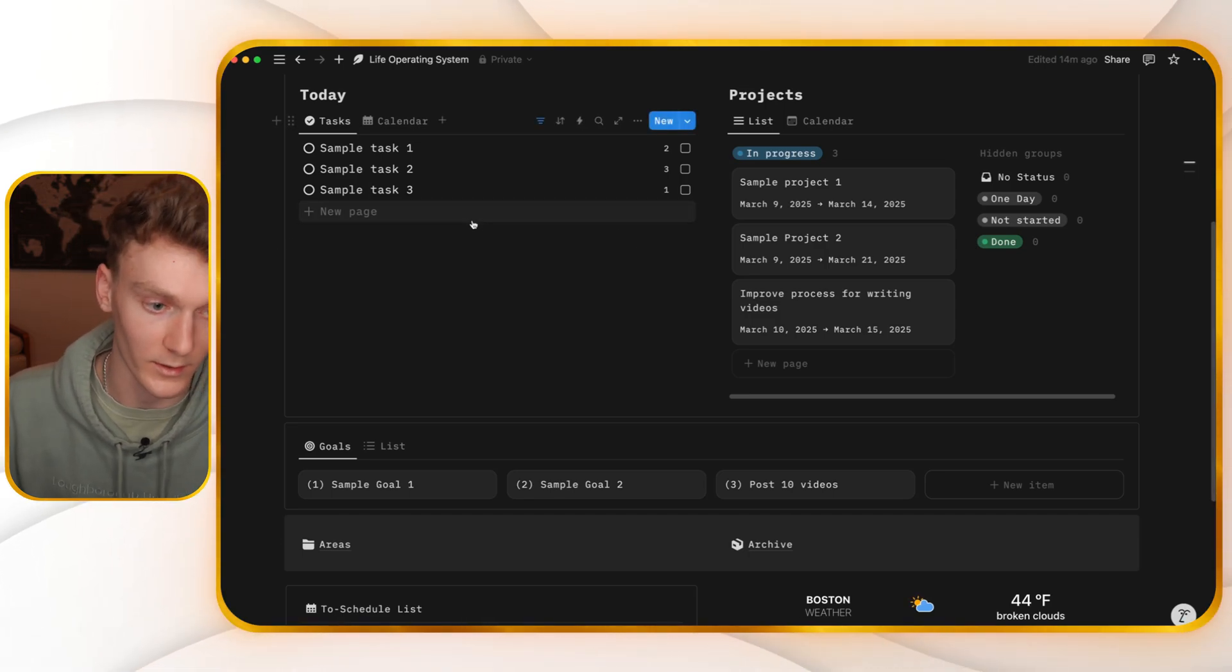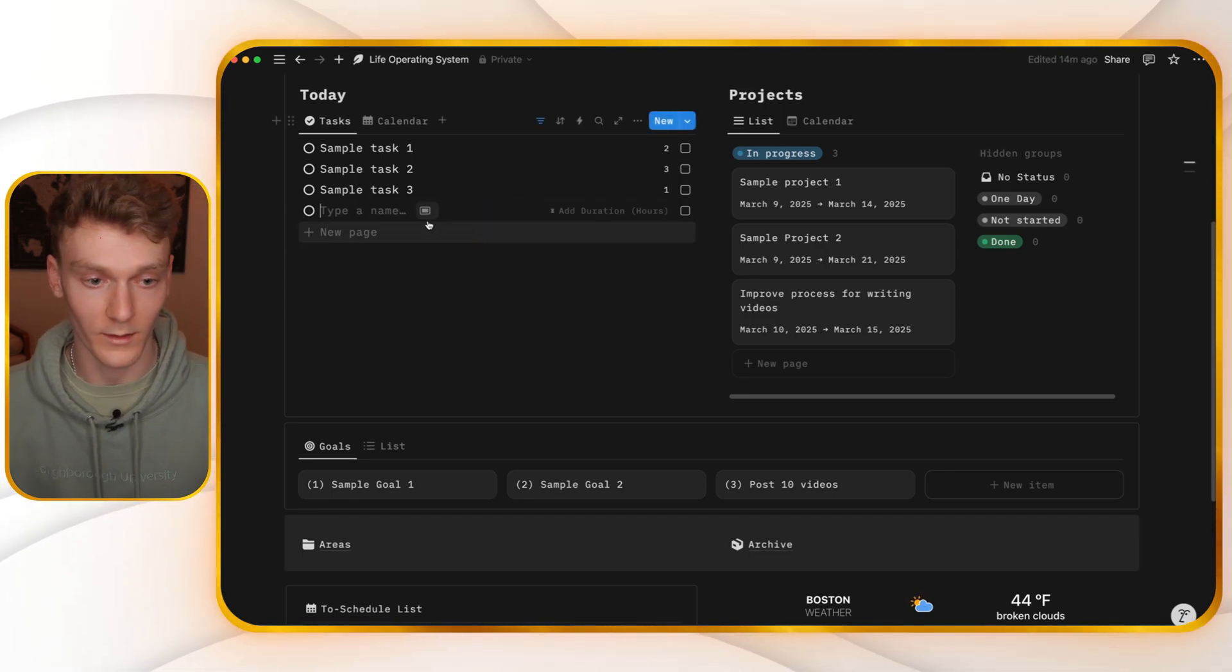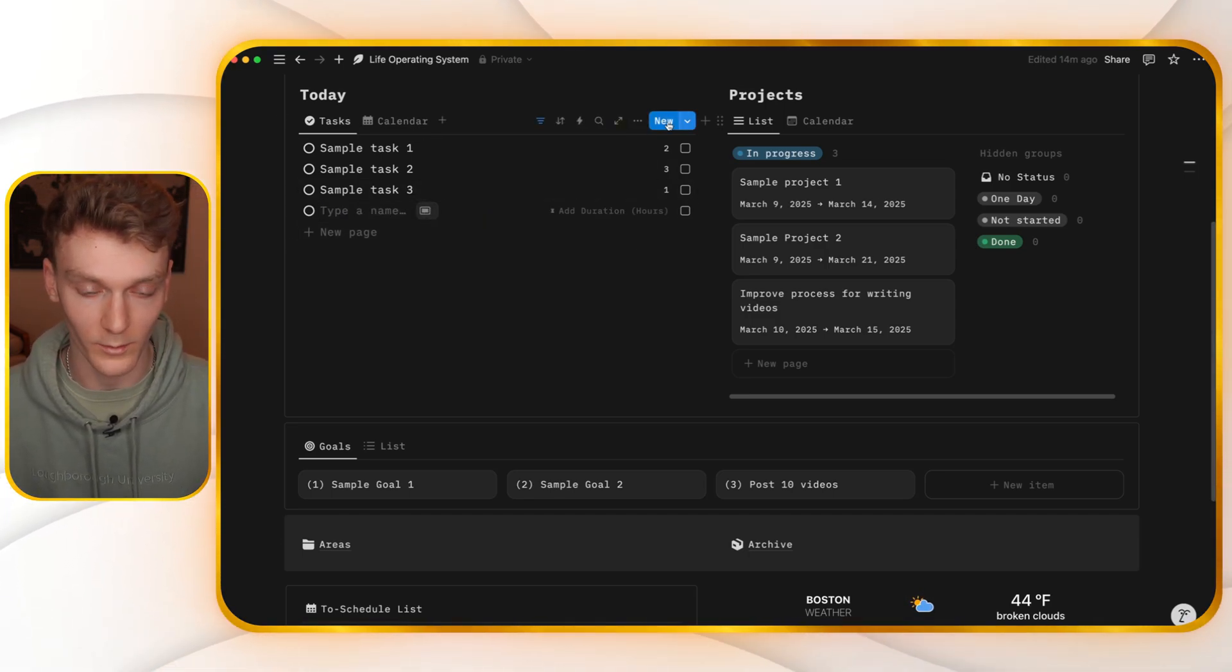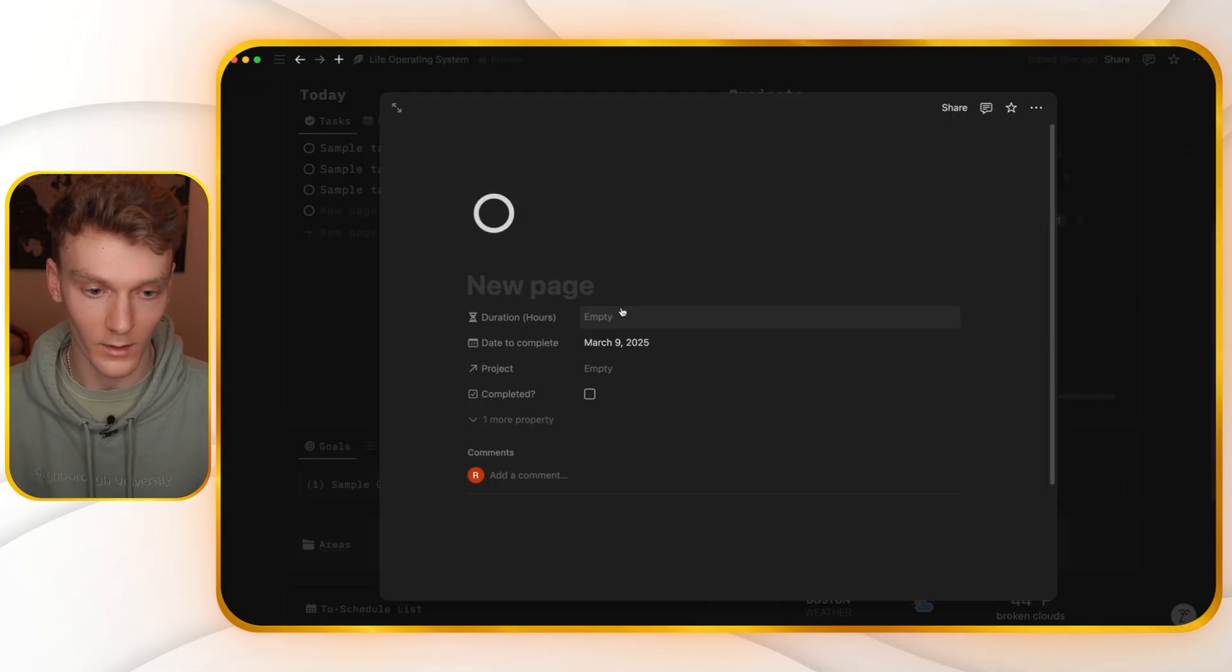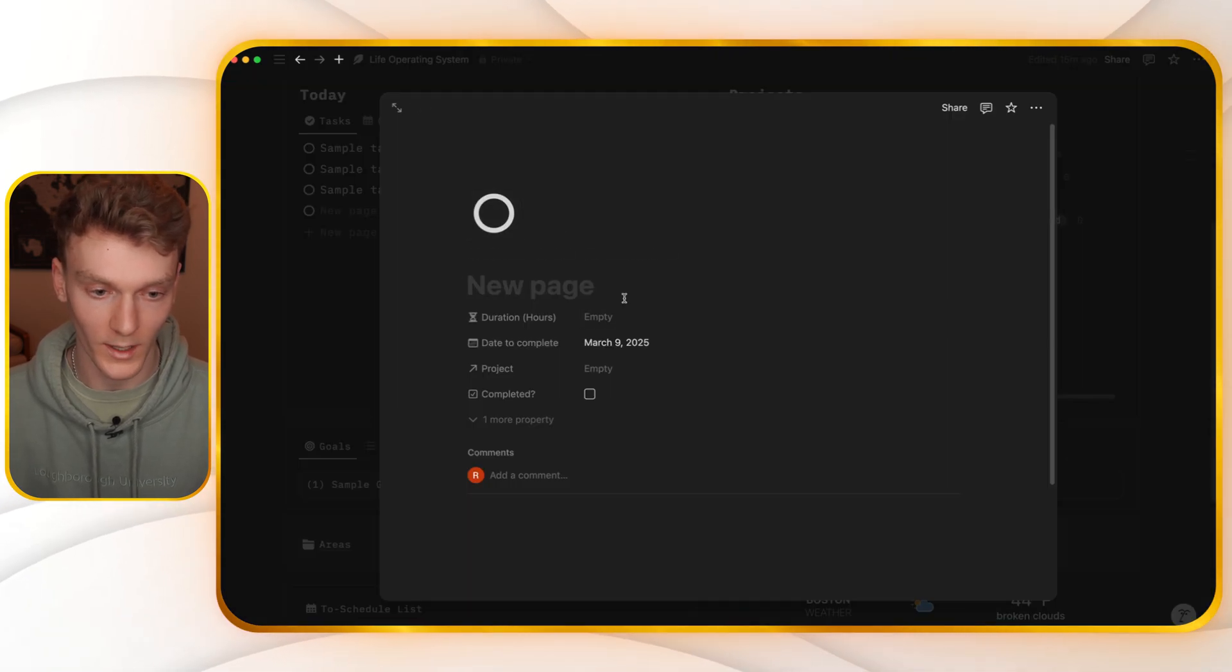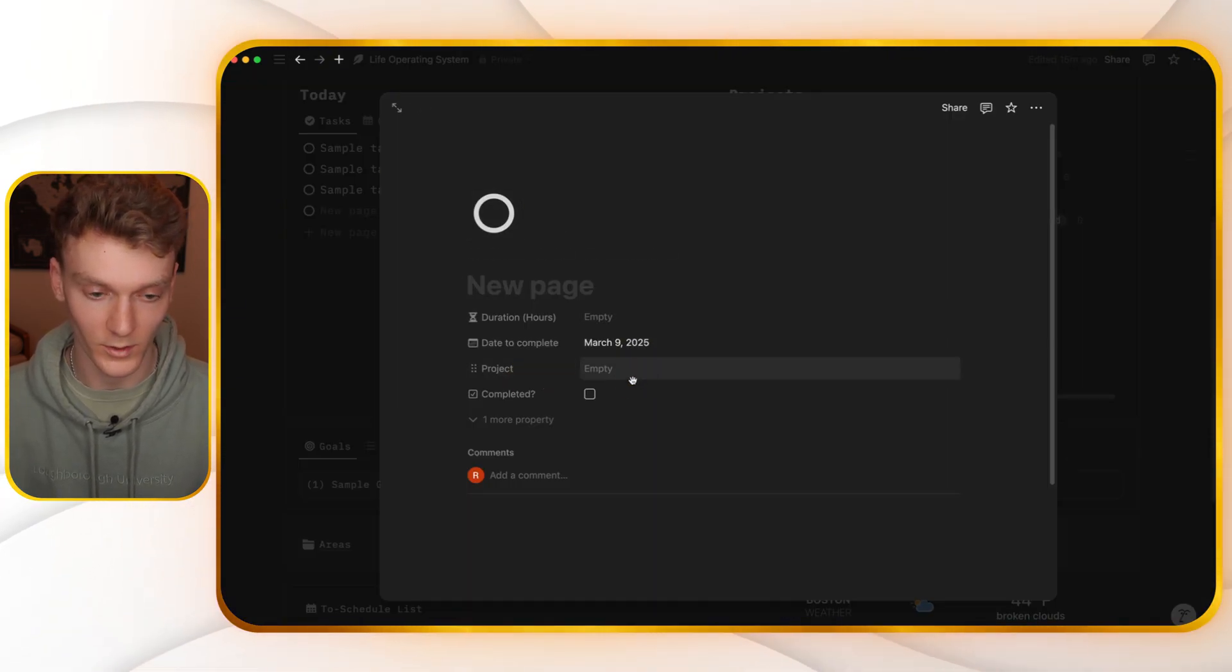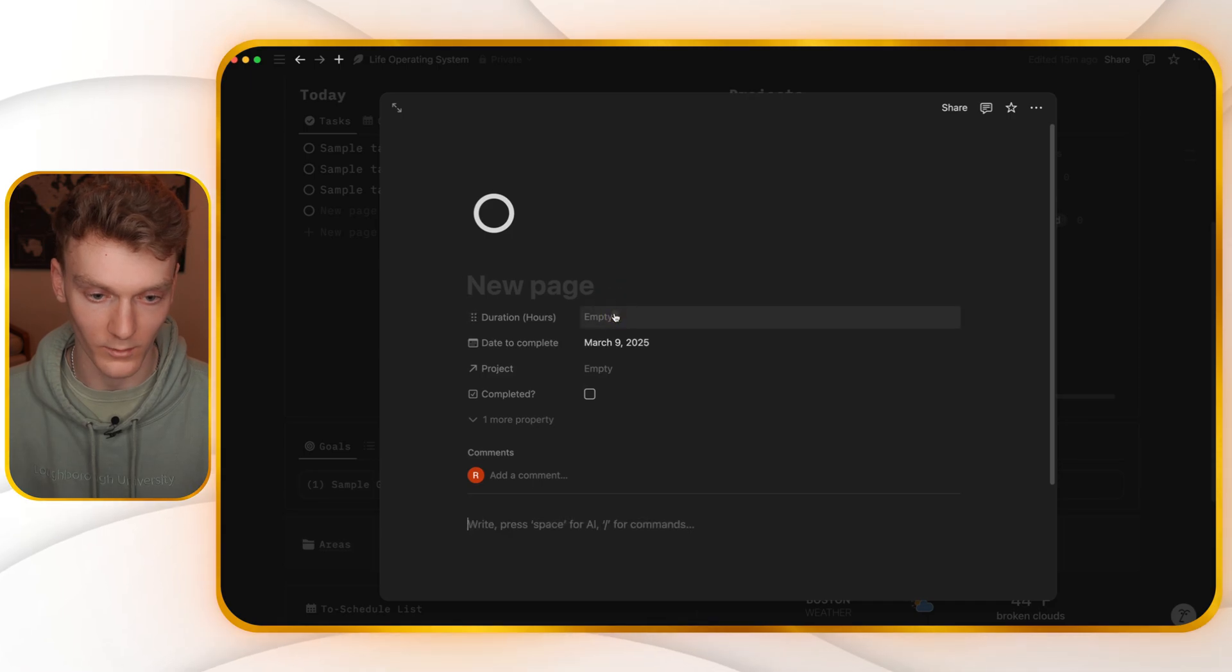Now, you can also create a new task by clicking right here in the task database or clicking new right up here and then creating a new task, update the date, update the project and add a name as well as a duration.